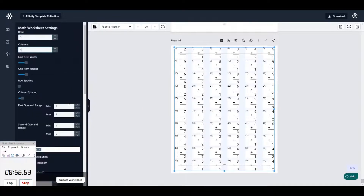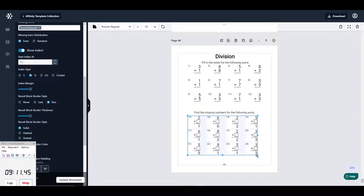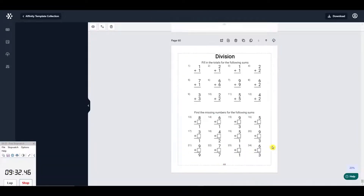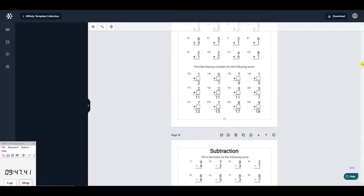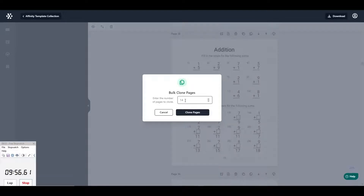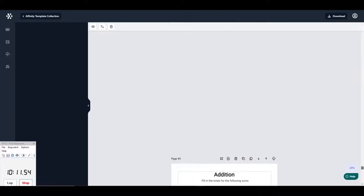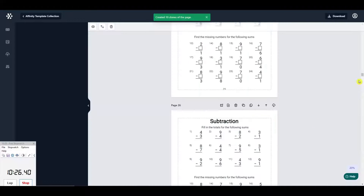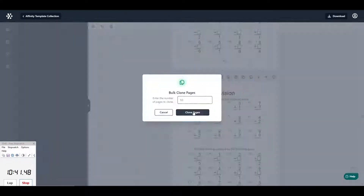Here you can see I've chosen two different layouts from the options available within the app for each type of sum, and included them both on one page of each set for variety — just looks a little better, not quite so boring. You don't need to do this; it's just my design choice. I've set up one page for addition, then bulk cloned it, and then repeated the process for subtraction, multiplication, and division. Then I realised I hadn't added enough pages, so I bulk cloned another 10 pages for each type of math problem — that was really quick.